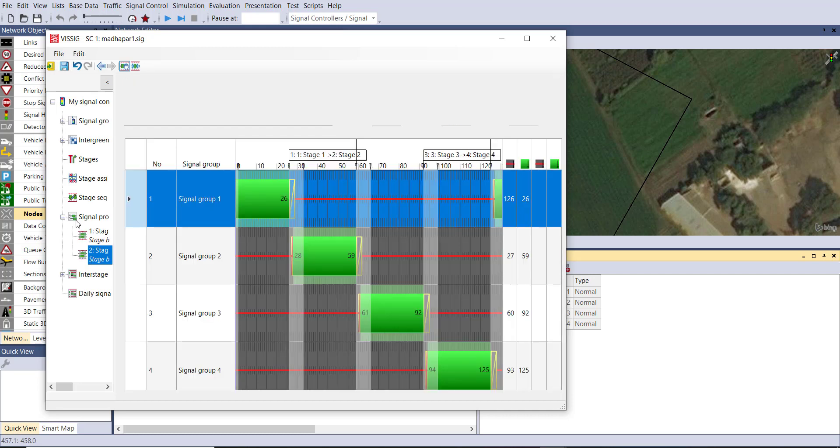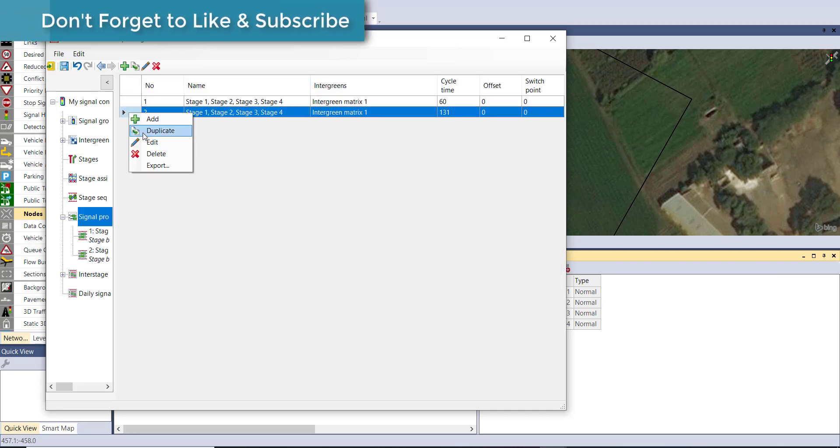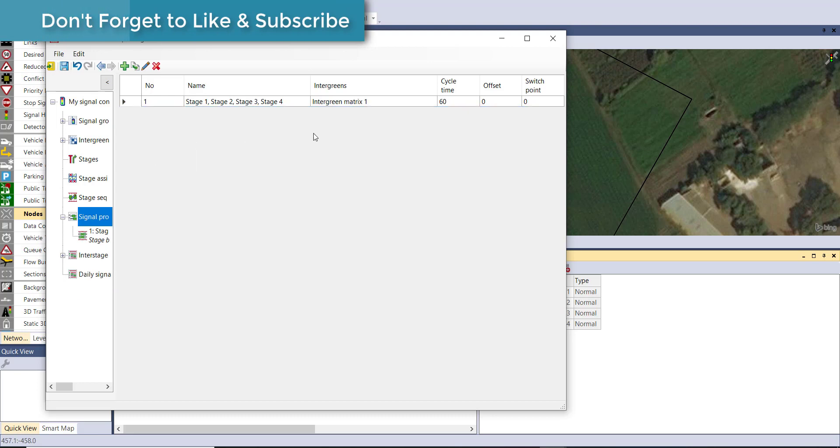Now we don't need another signal, so just delete that. Then close the table.